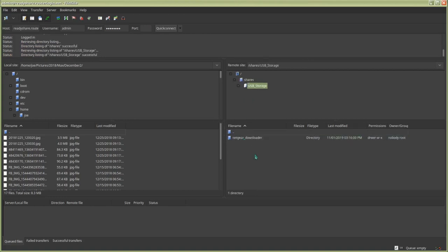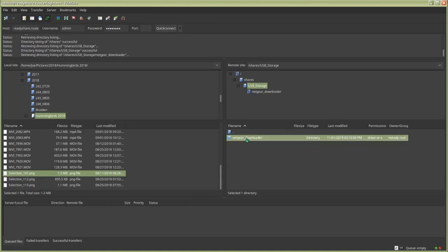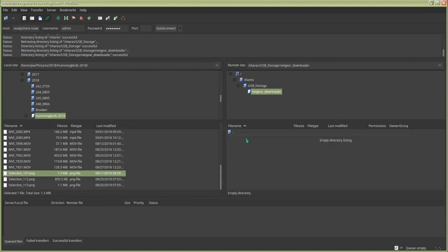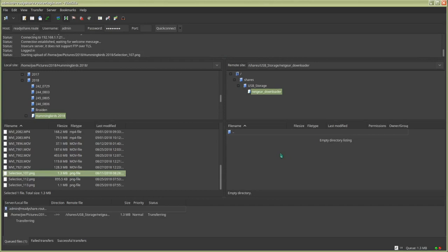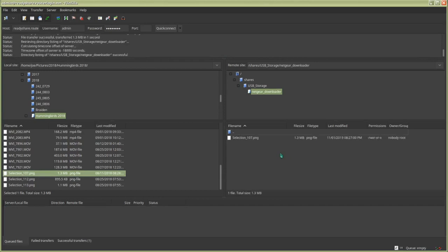Click on that folder, then drag and drop a file from your host machine. We've got a successful transfer. That's all there is to it. Thanks for watching.